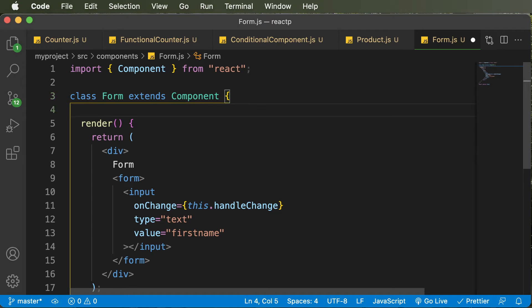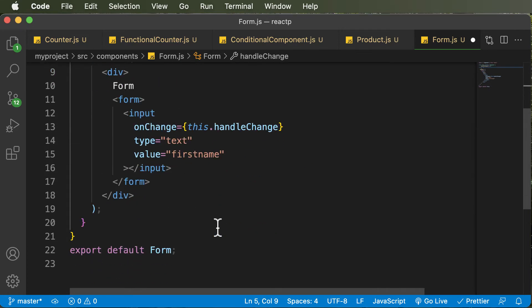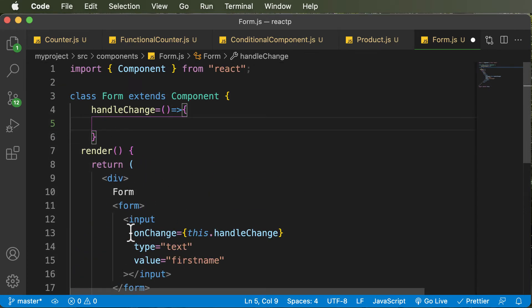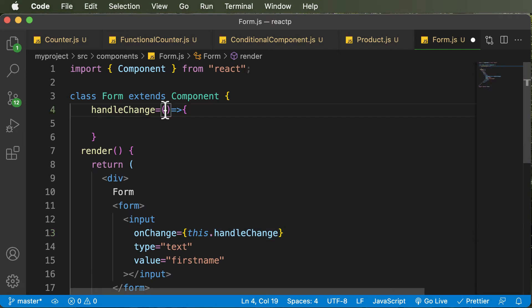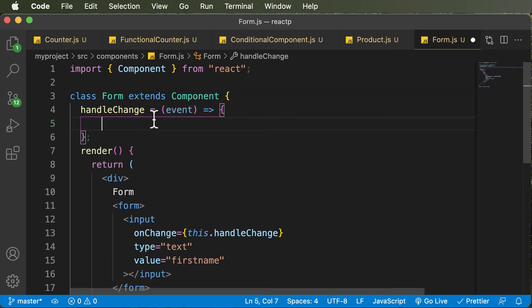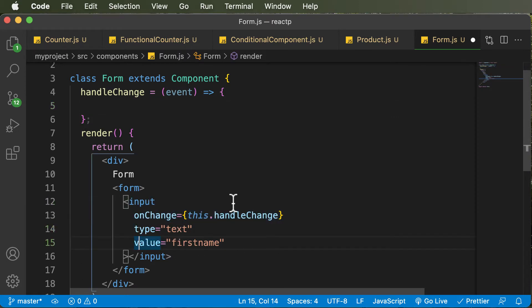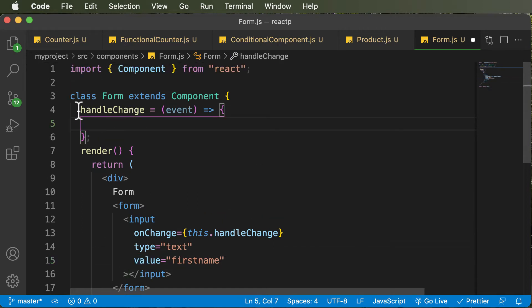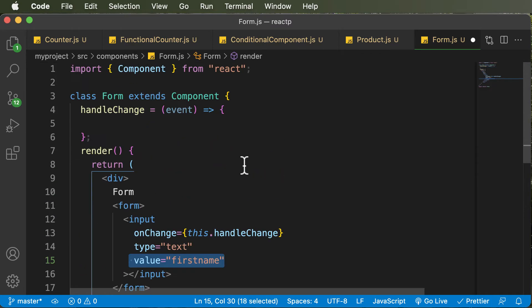So let's learn how to create the handleChange method. I would say handleChange here, which is going to be a method, and I'll make use of arrow functions to create it. Whenever you create this specific method, as this onChange is an event handler, whenever you're calling onChange, the event itself gets passed to it, and that event is accessible up over here. So I would say event as the parameter. Now once we have this particular event, we could access it, and this event is going to contain the value for this input field, which is right now first name. In this handleChange event, we are going to try to change the value of this specific first name.